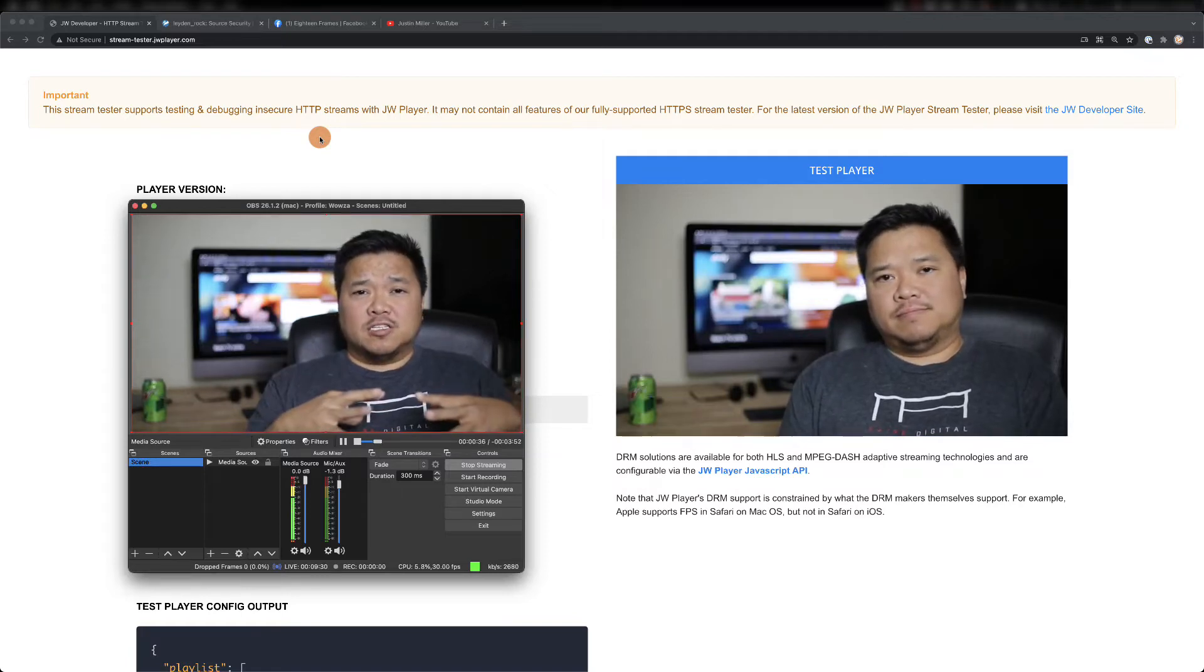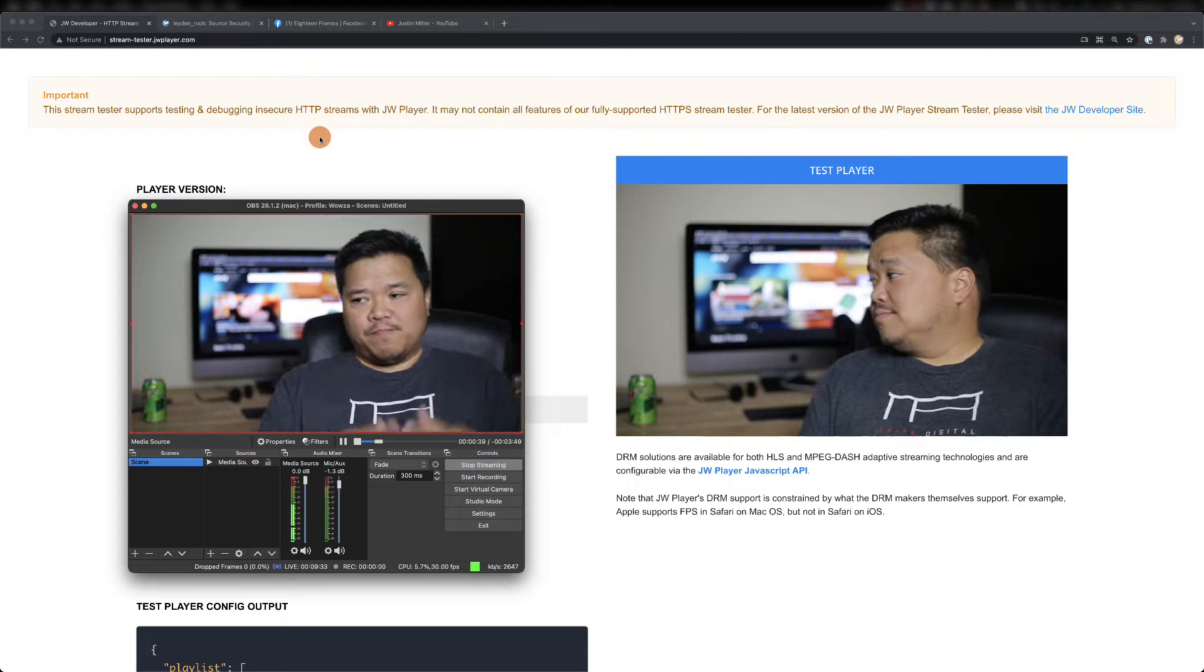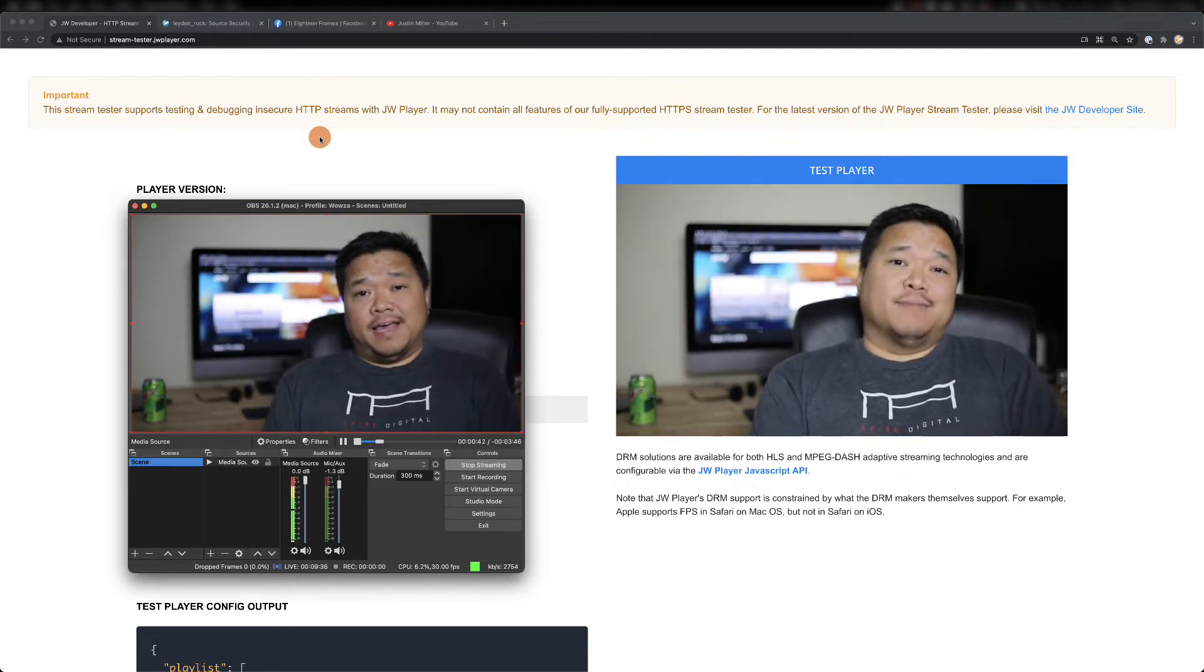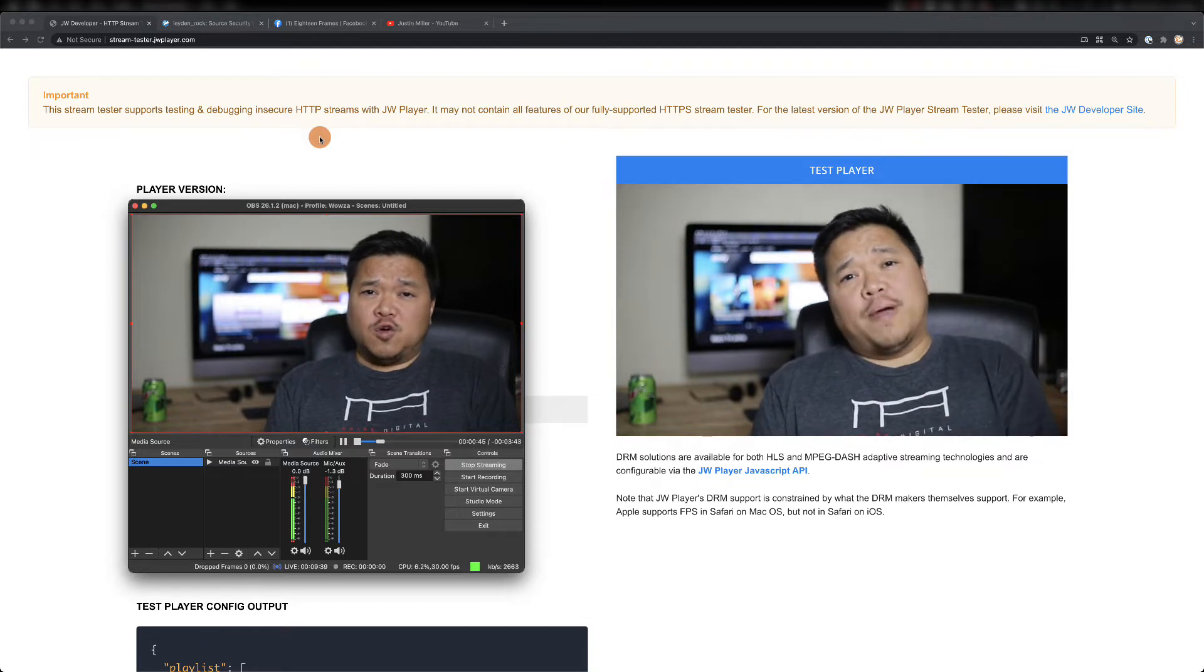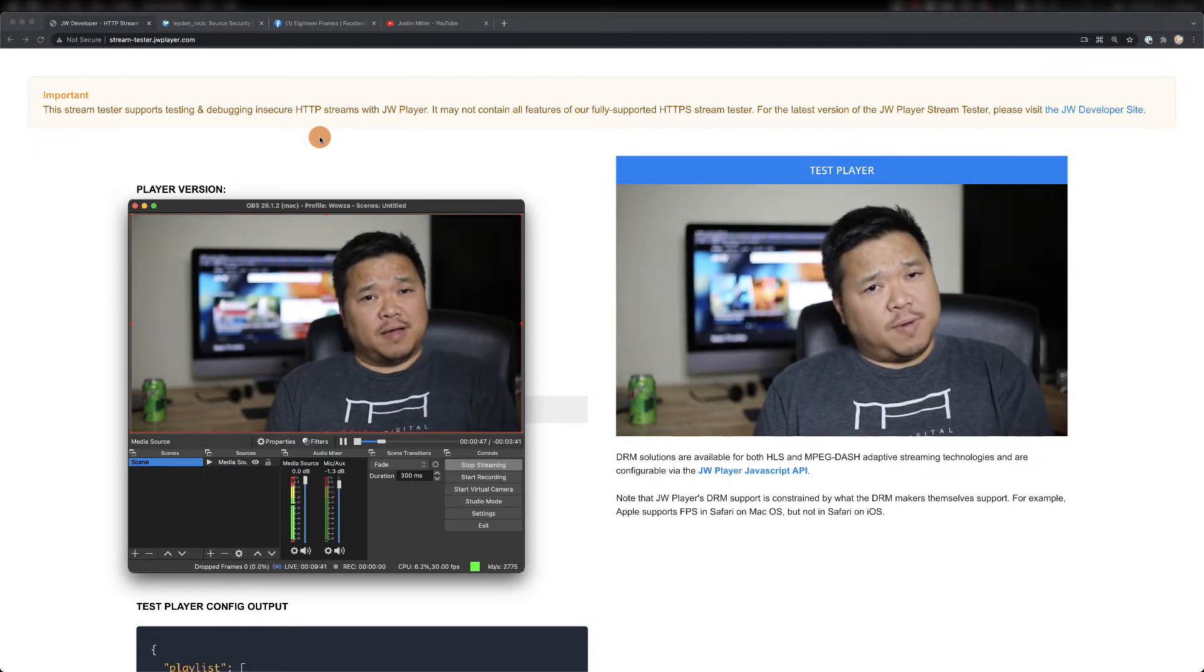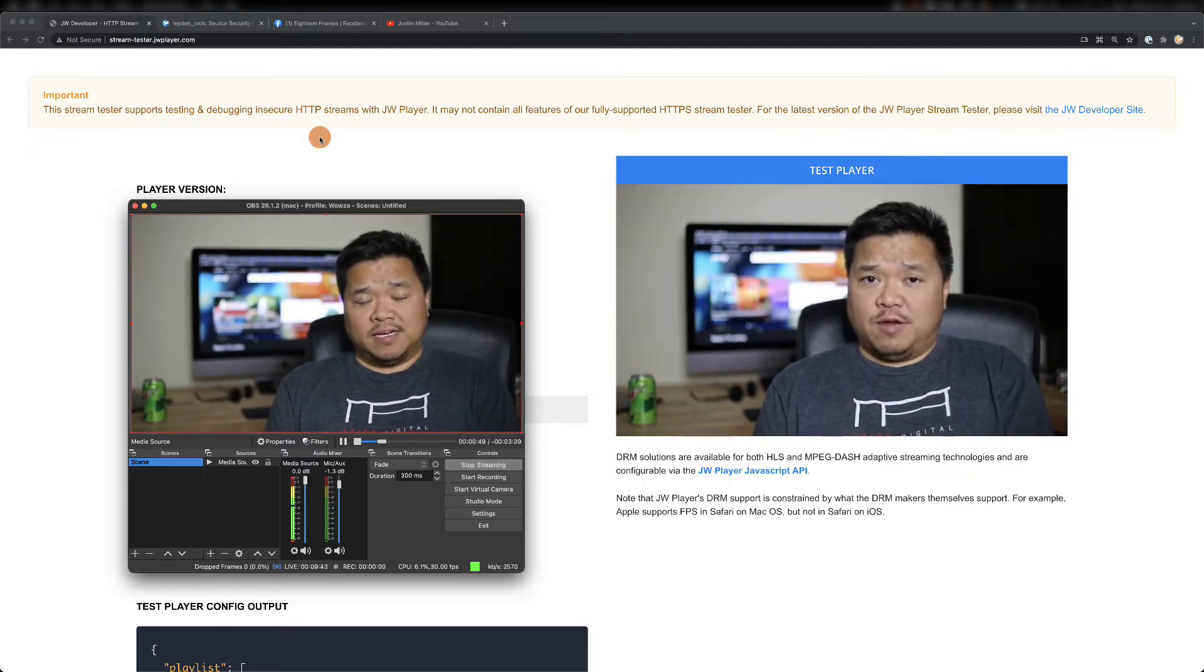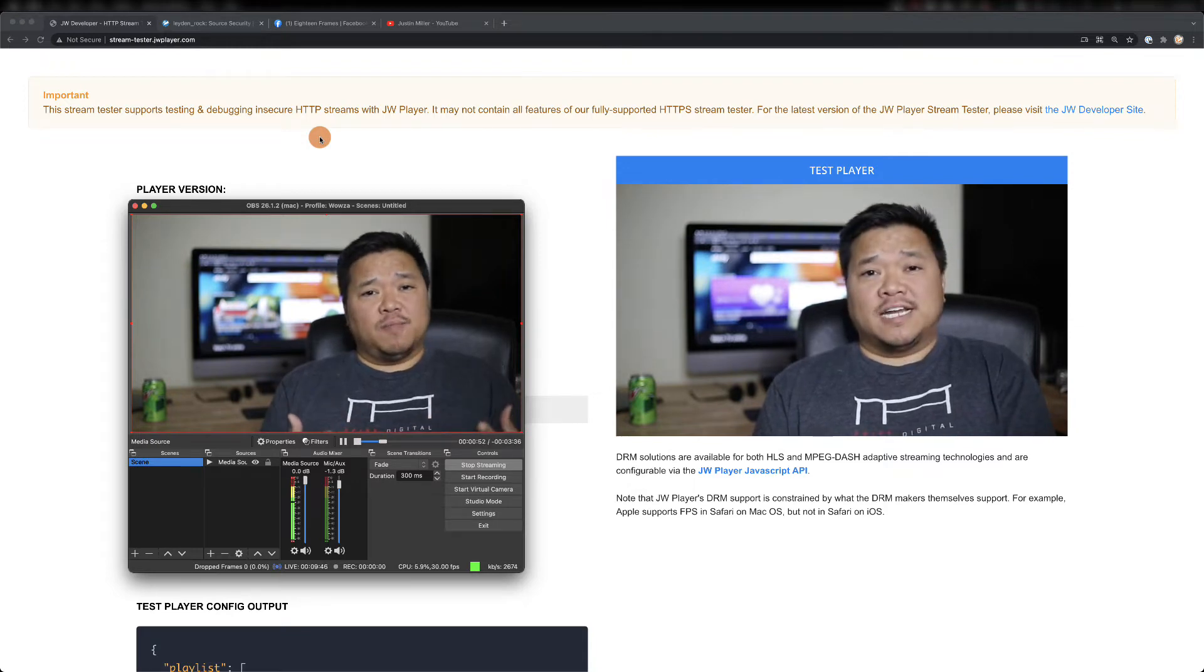One great feature of Wowza's Streaming Engine is its ability to simultaneously stream to multiple targets. We'll be doing this with a live stream that's already running from OBS Studio into Wowza's Streaming Engine. You can see it's currently playing back in JW Player's Stream Tester.